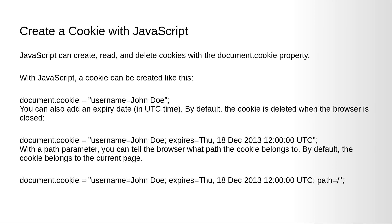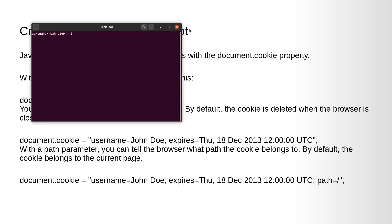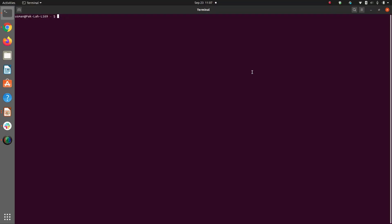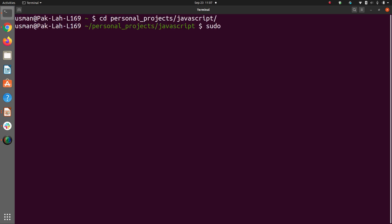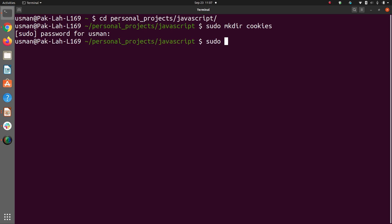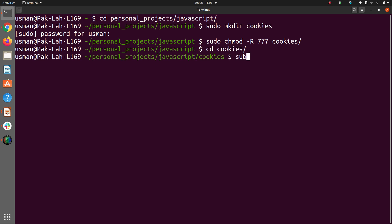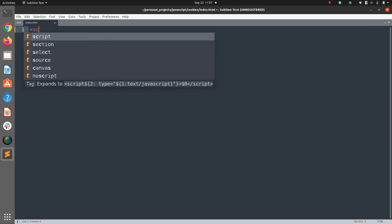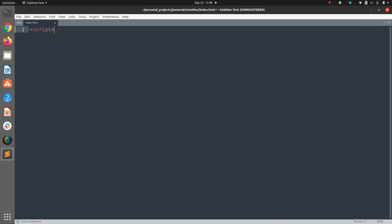Let's see this in action. I'm going to go to the terminal, into our projects, personal project folders and JavaScript. Here I am going to create a project directory called cookies because I'm already in the JavaScript folder. Now let's go to the cookies folder and I am going to create an HTML file.